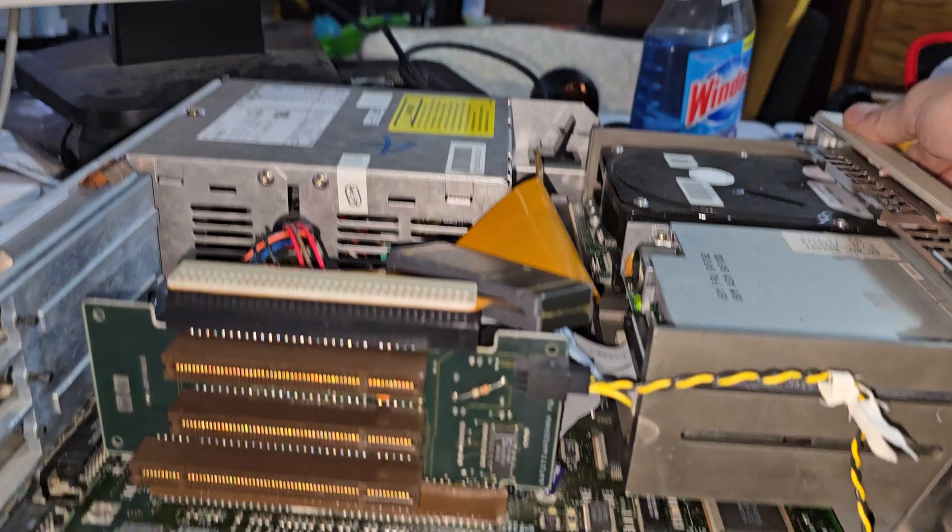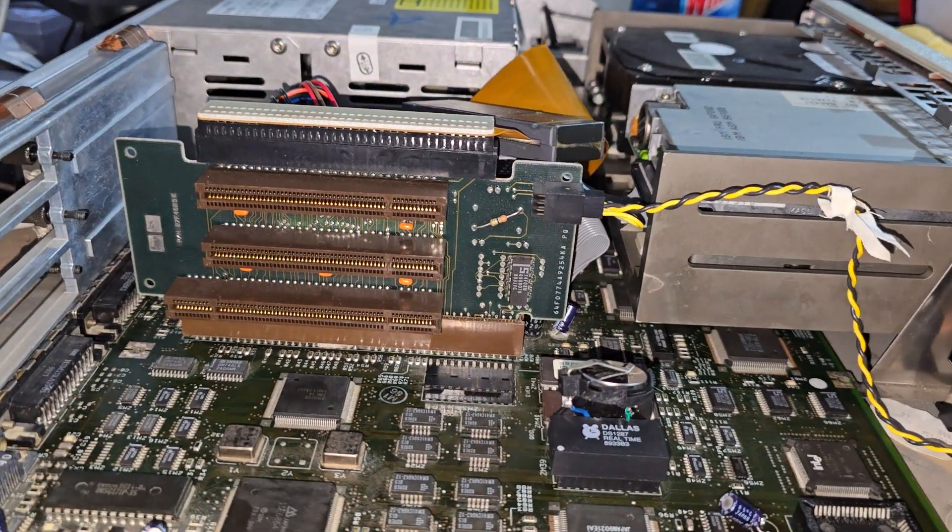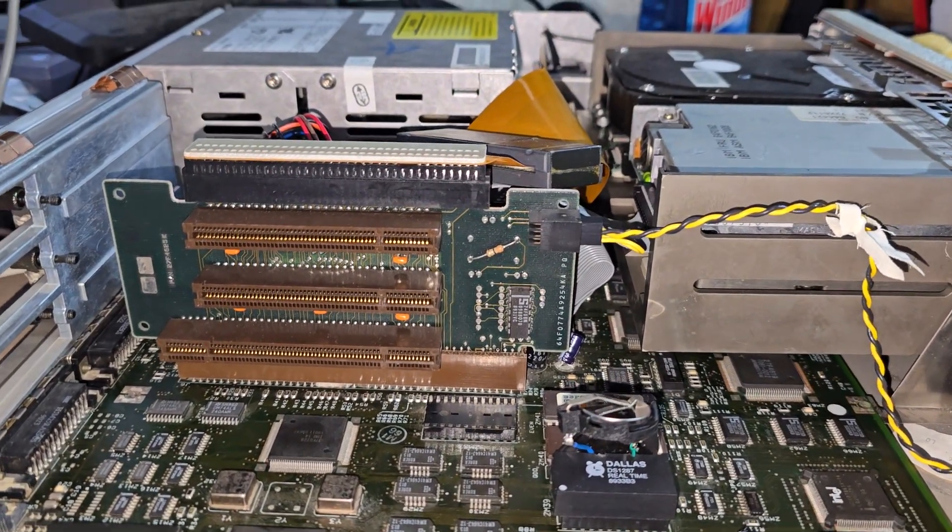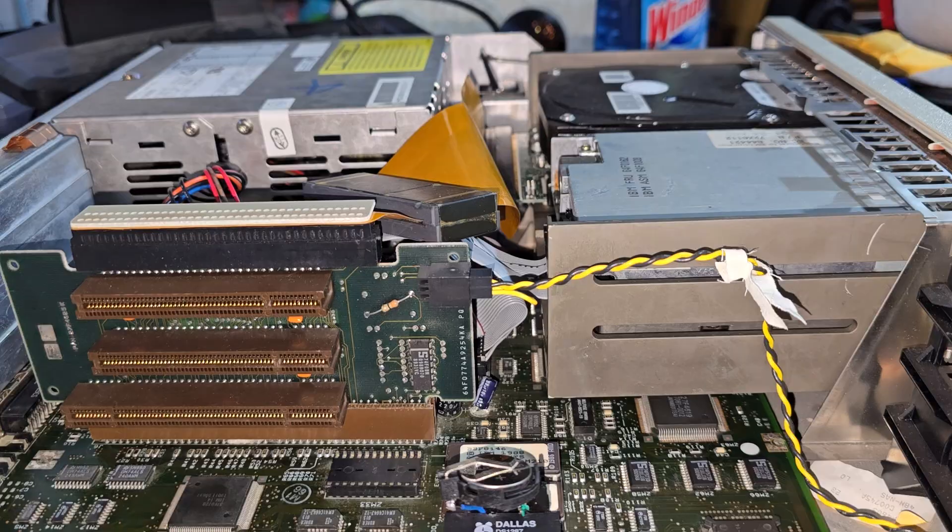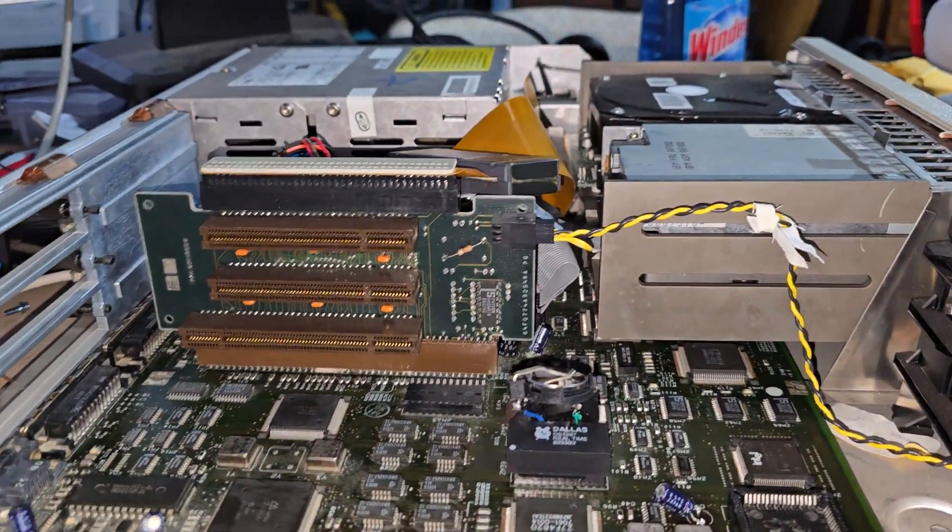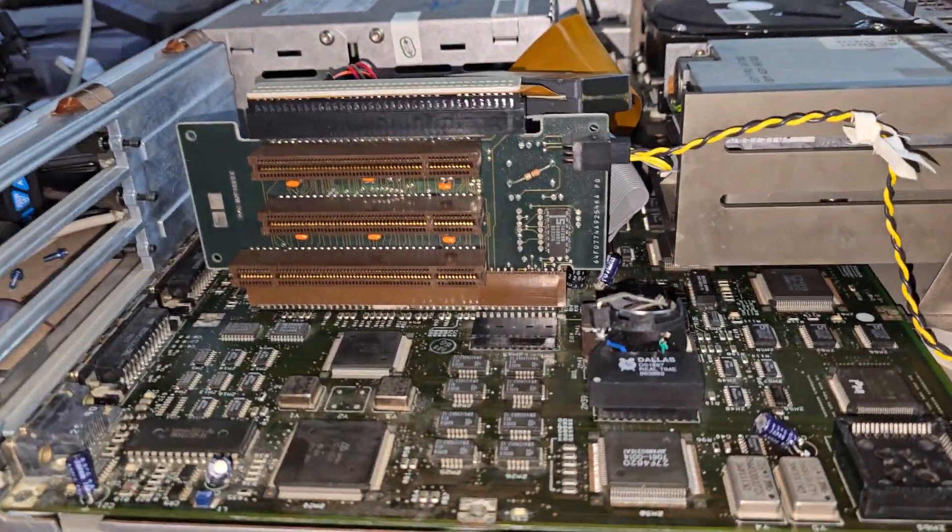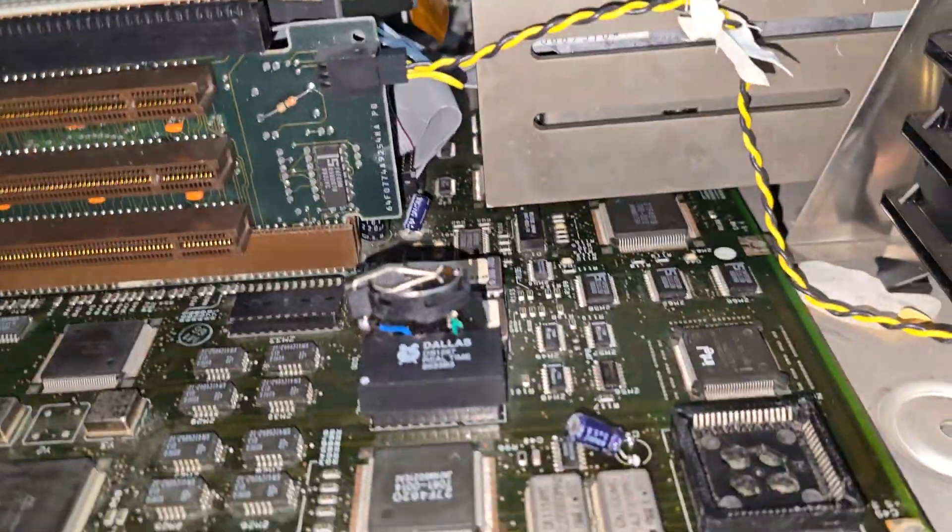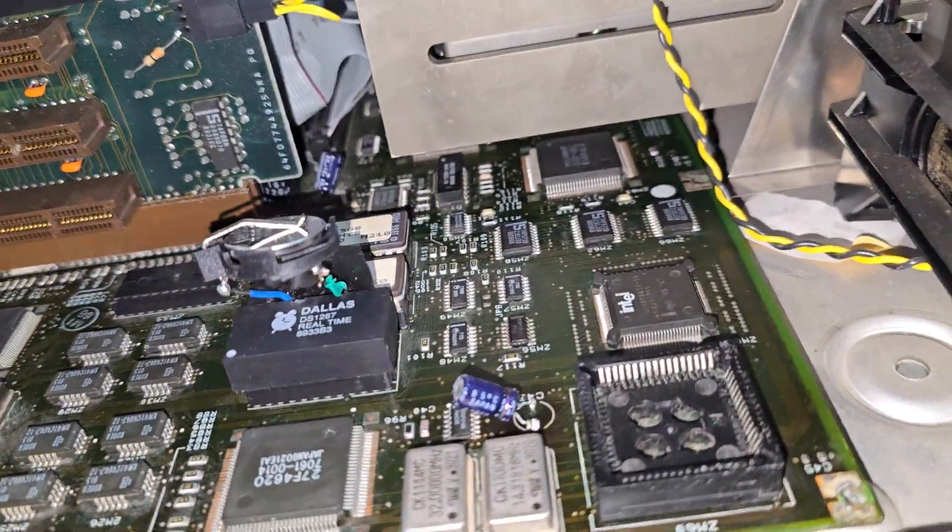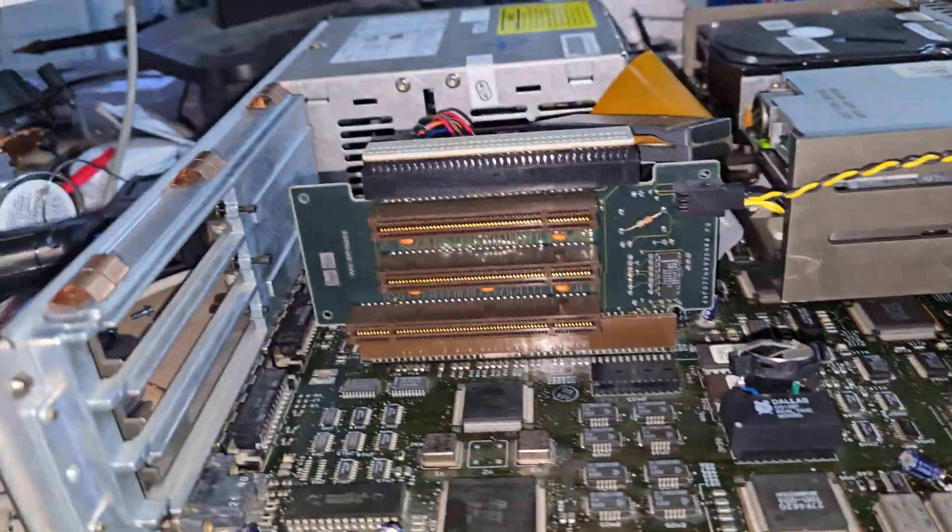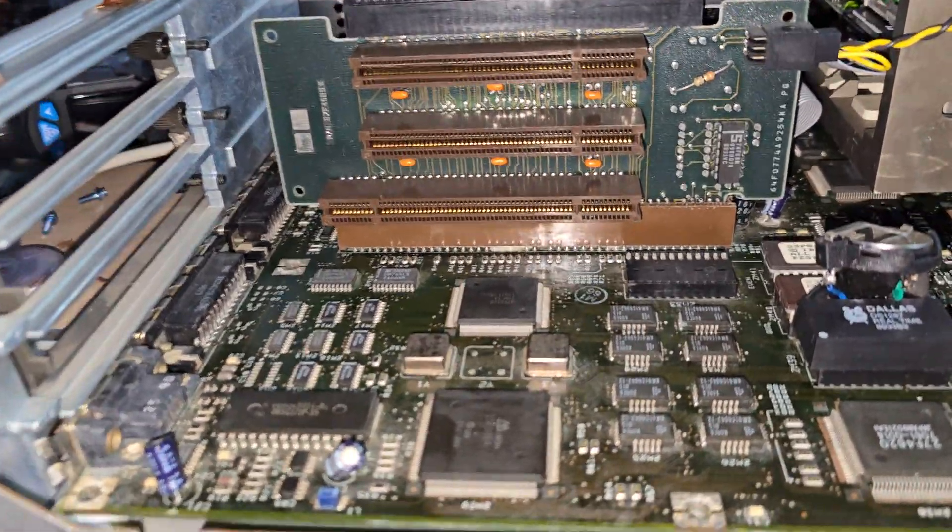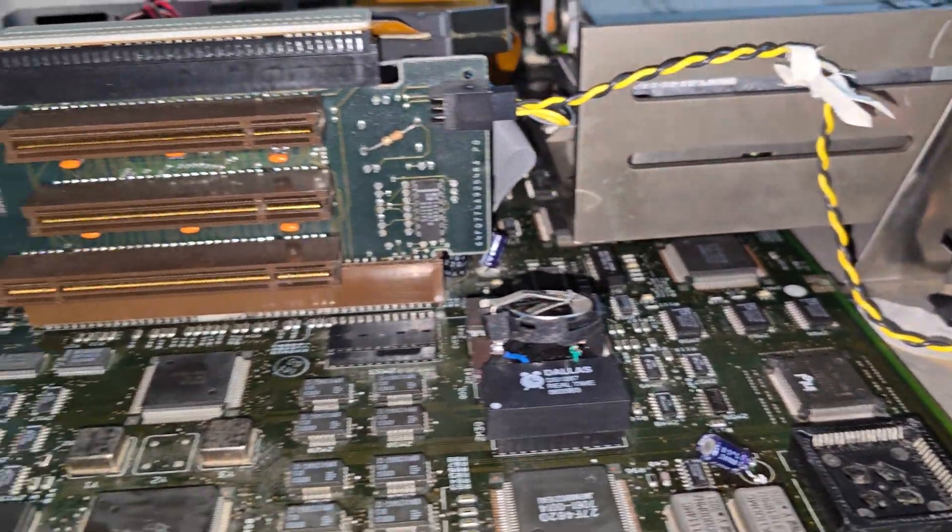So we're all plugged in. Here we go. We've got hard drive spin up. So far so good. Capacitor has not exploded. I don't see anything smoking.